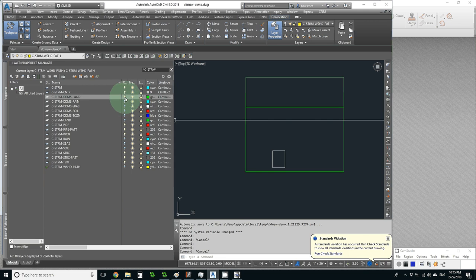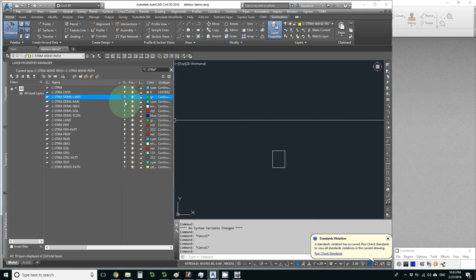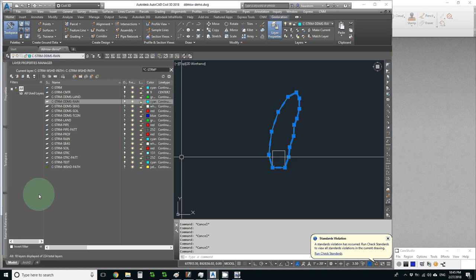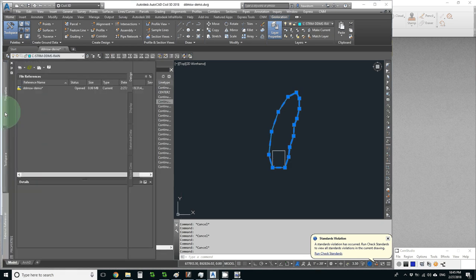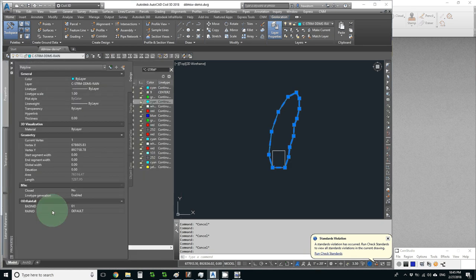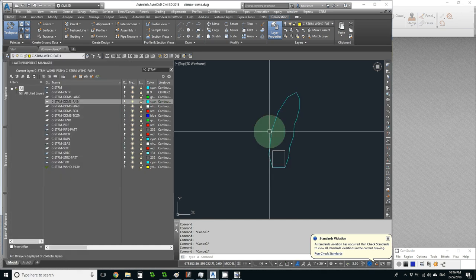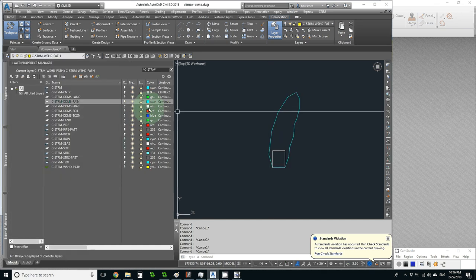Now what do we do next? Let's go to the rainfall. This one we don't have to change. It's already Major Basin 01 with rainfall ID default.